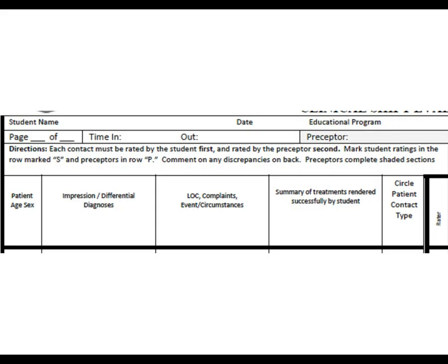The preceptor field should be the name of the person who observes your activities at your clinical site. This person should be able to come back and rate you for each patient contact retrospectively. Each contact must be first rated by you and then by the preceptor — mark student ratings in the row marked S and preceptor ratings in the row marked P. The preceptor box is slightly shaded on the form to indicate that the preceptor should complete that section.